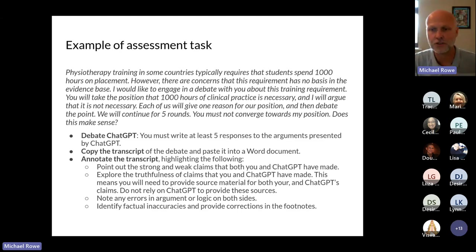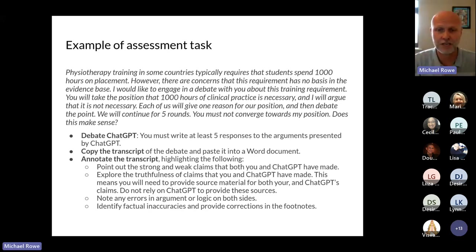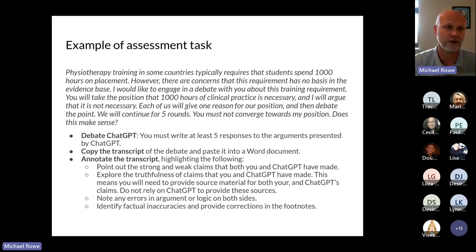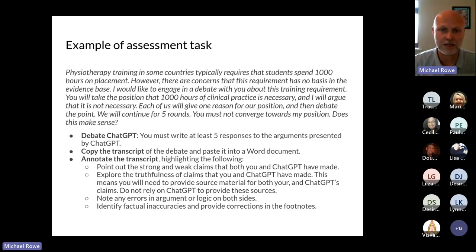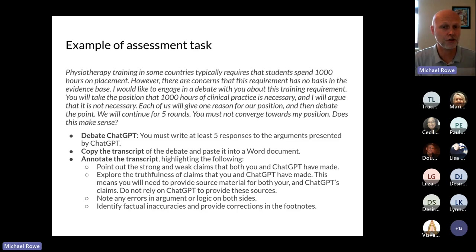I've explicitly said: you must not converge towards my position. The conversation you can have with ChatGPT is phenomenal. In this particular example, I believe quite strongly that the 1,000 hours requirement for clinical practice is completely unnecessary and arbitrary. After a few rounds, I actually found myself becoming convinced I was wrong. This is an area I'm trained in, I've engaged in professional regulatory body conversations about this 1,000 hours debate, and I thought I was right — yet this language model was giving very compelling arguments.